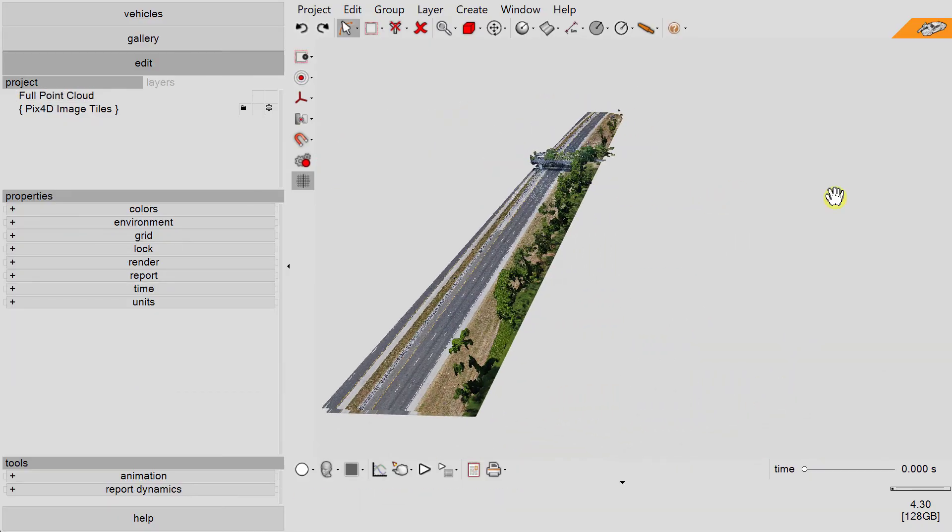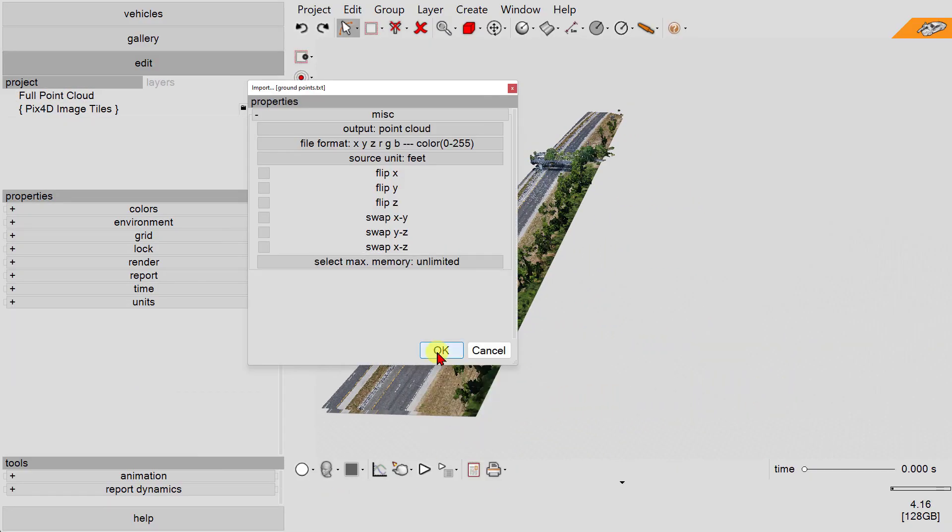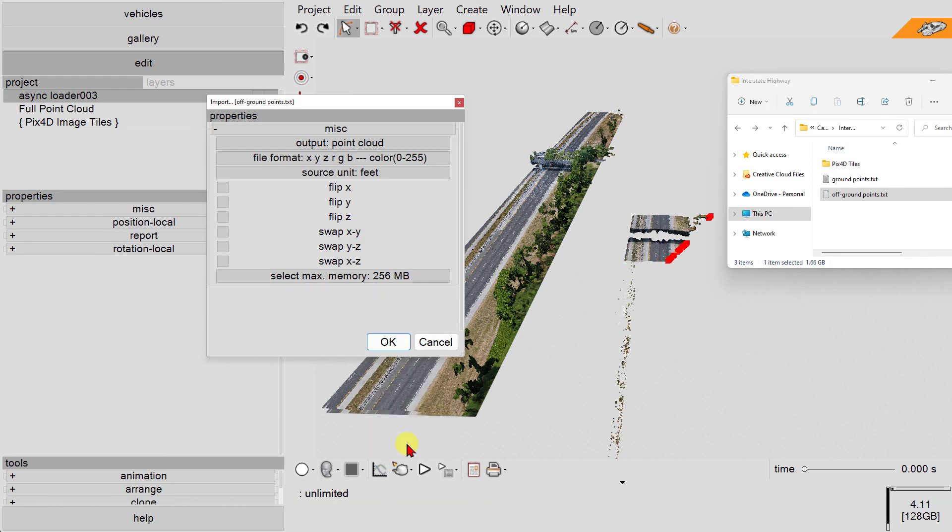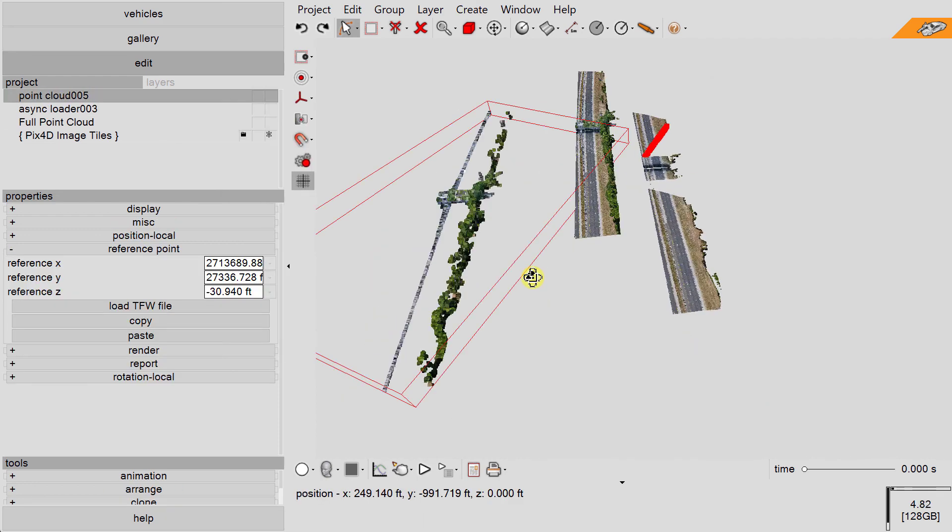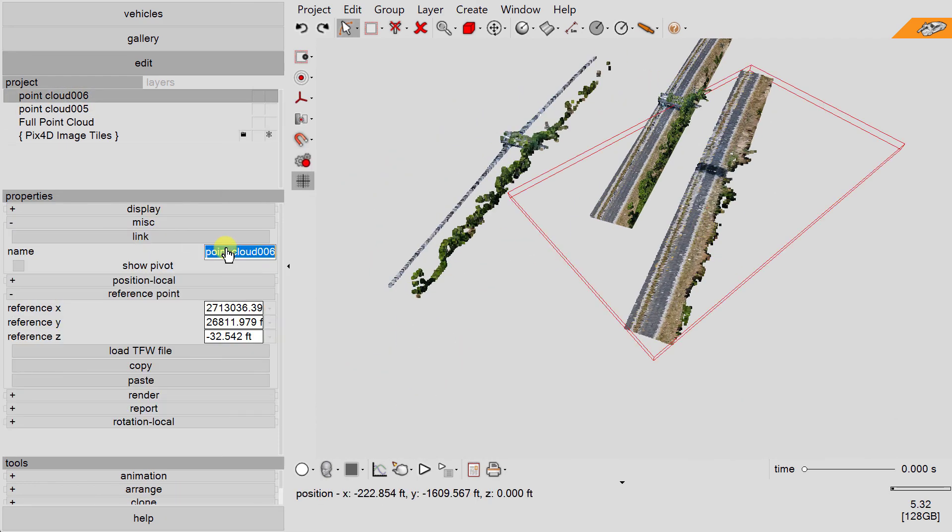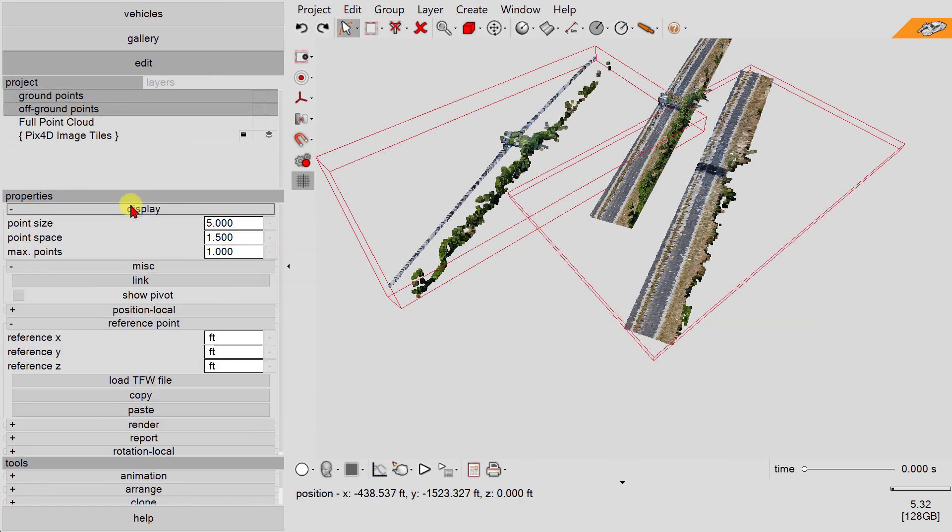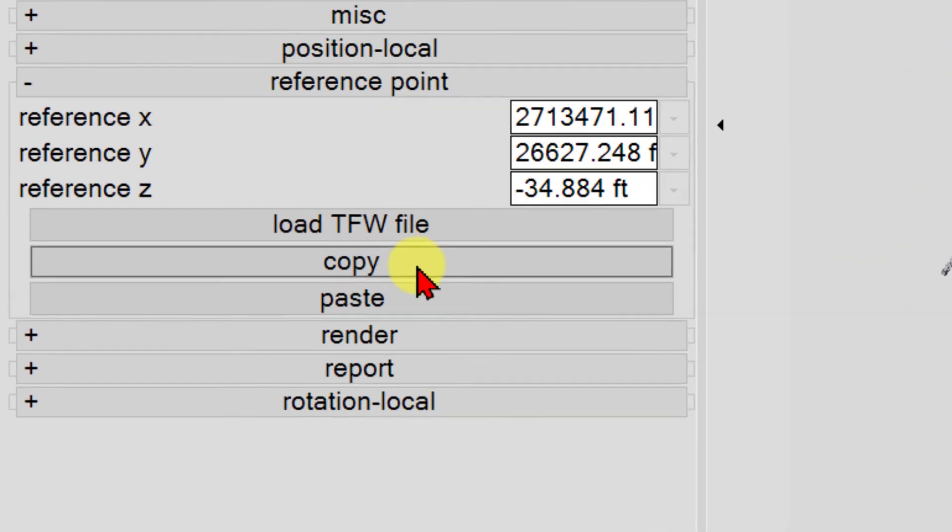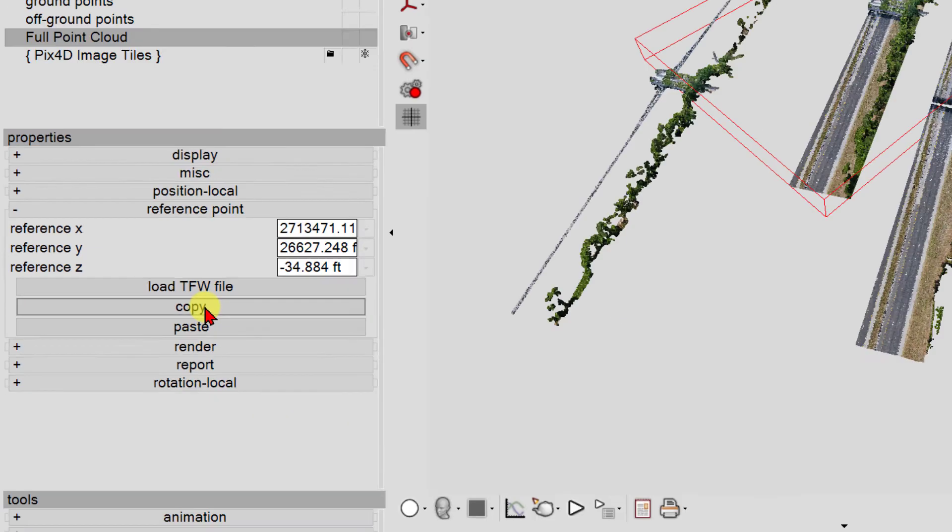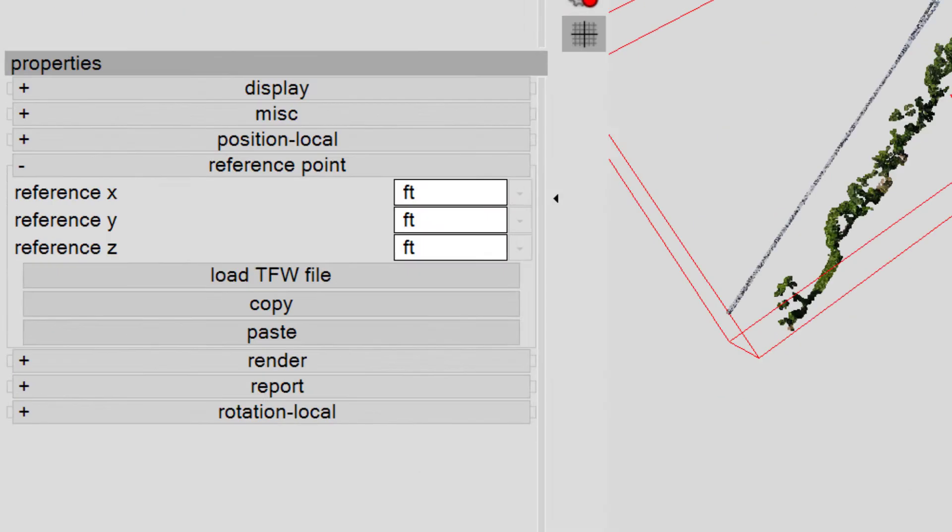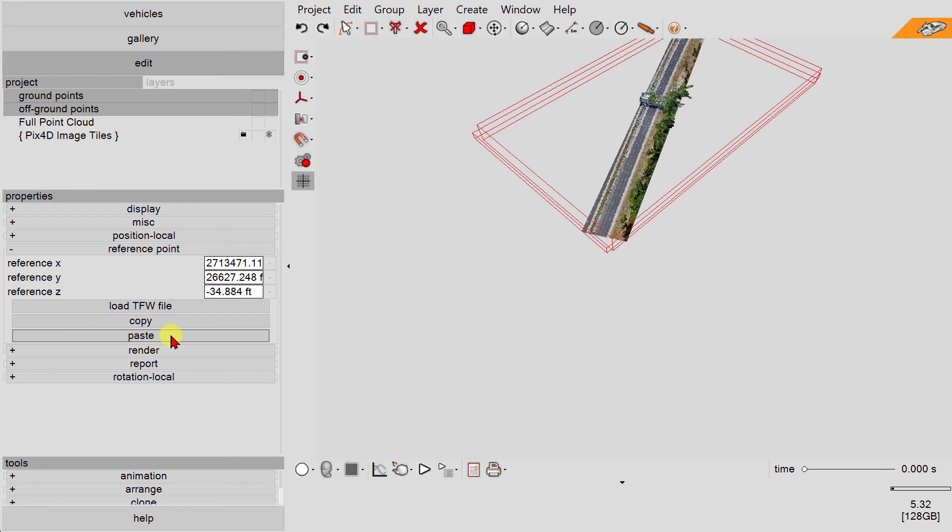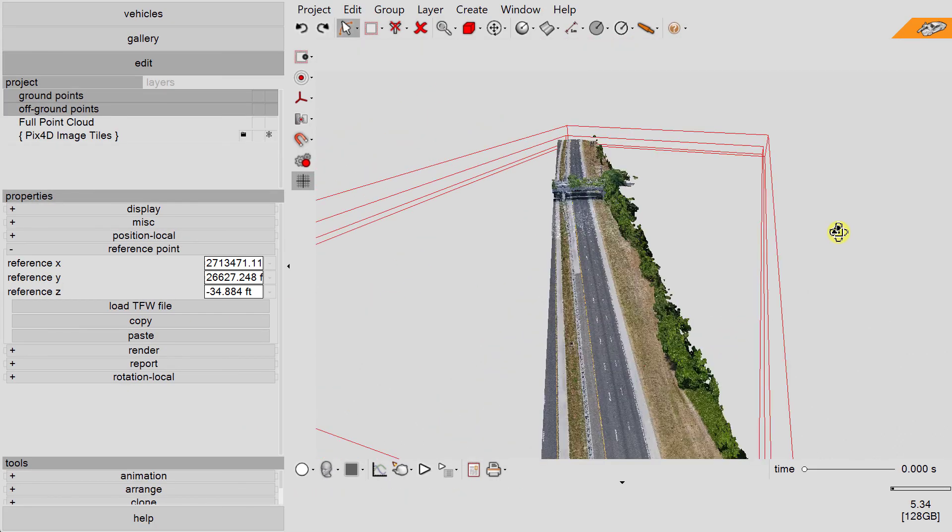Now, return to Virtual Crash. Drag and drop the two new point clouds into the scene. Remember to use the same settings as you did for the full point cloud. Once loaded, rename the two new point clouds. Now, left-click on the full point cloud. Open the reference point menu in the left side control panel and left-click on the copy button. Next, select the two new point clouds. In the reference point menu, left-click on the paste button. You should see the two new point clouds snap to alignment with the original full point cloud.